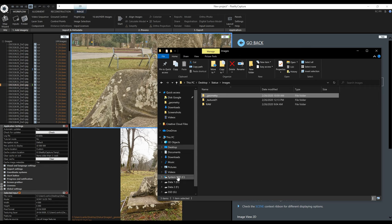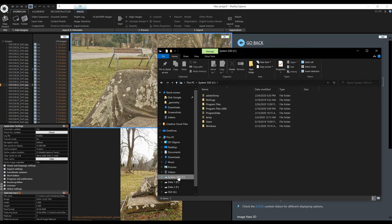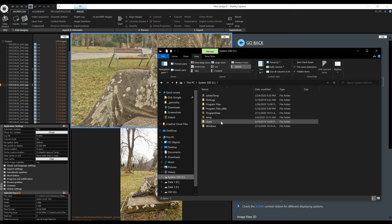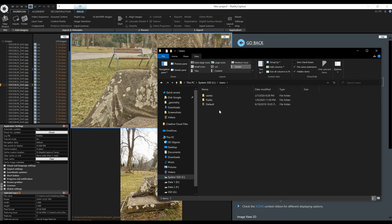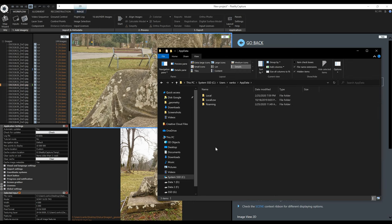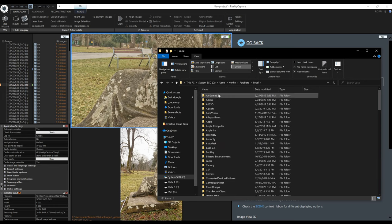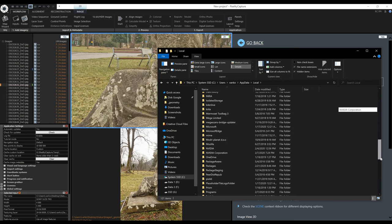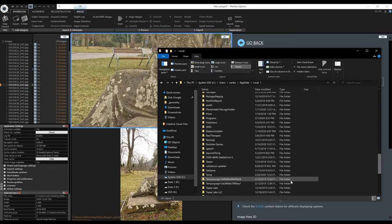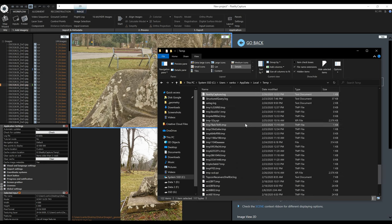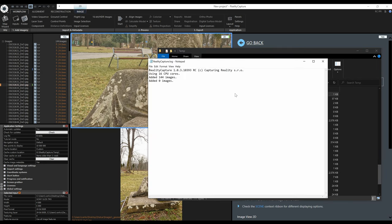I will start with my system drive C. Just a reminder you need to enable visibility of hidden items. The path continues in users, username, appdata, local. I have to find the temp folder and in it when I type the letter R the explorer will jump to the RealityCapture log file. Click on it to open it and here you see that so far I just imported the images.